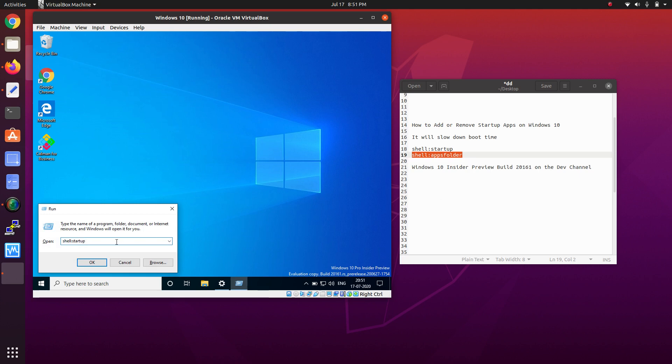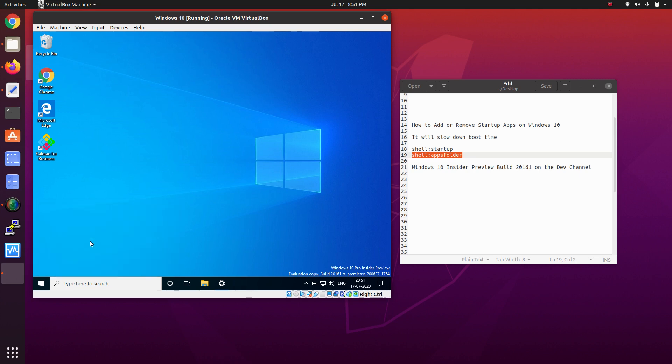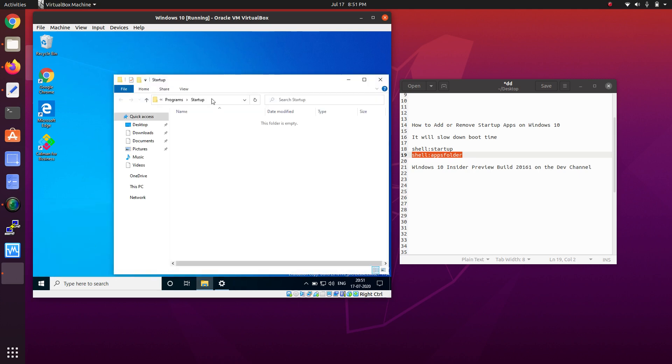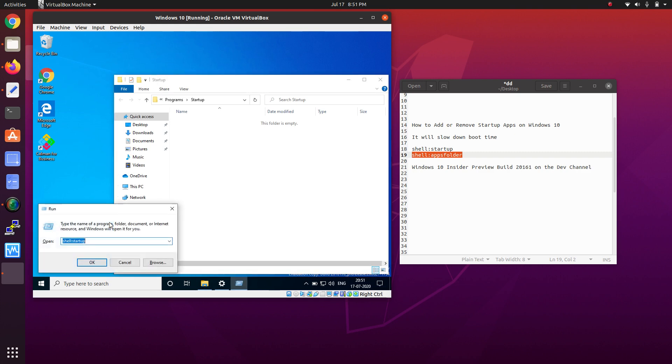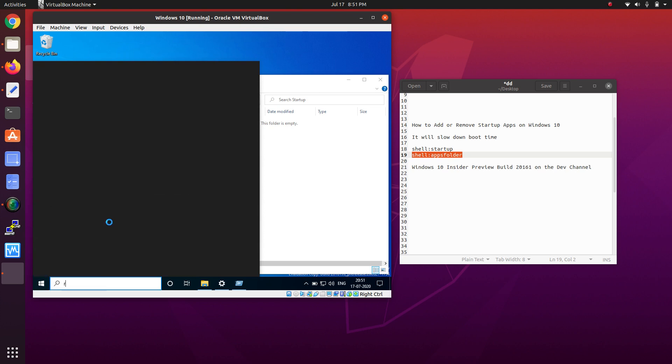Press Windows+R from the keyboard and type here 'shell:startup'. Type it and press Enter. After that, this will be empty. Press Windows+R again or you can type from the Start menu, like 'Run'.